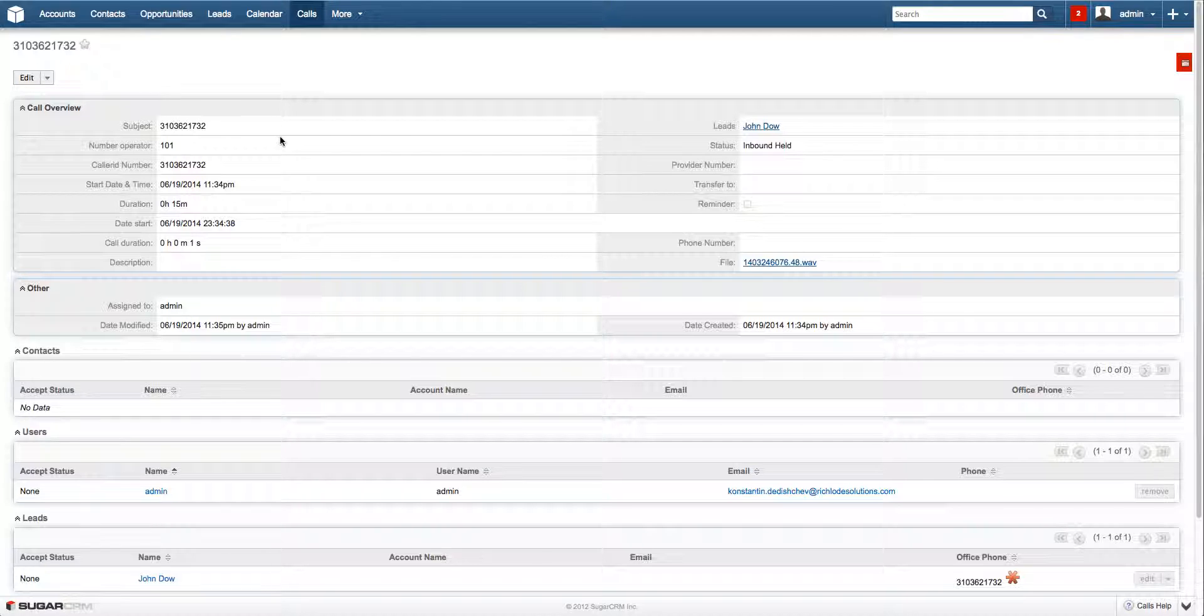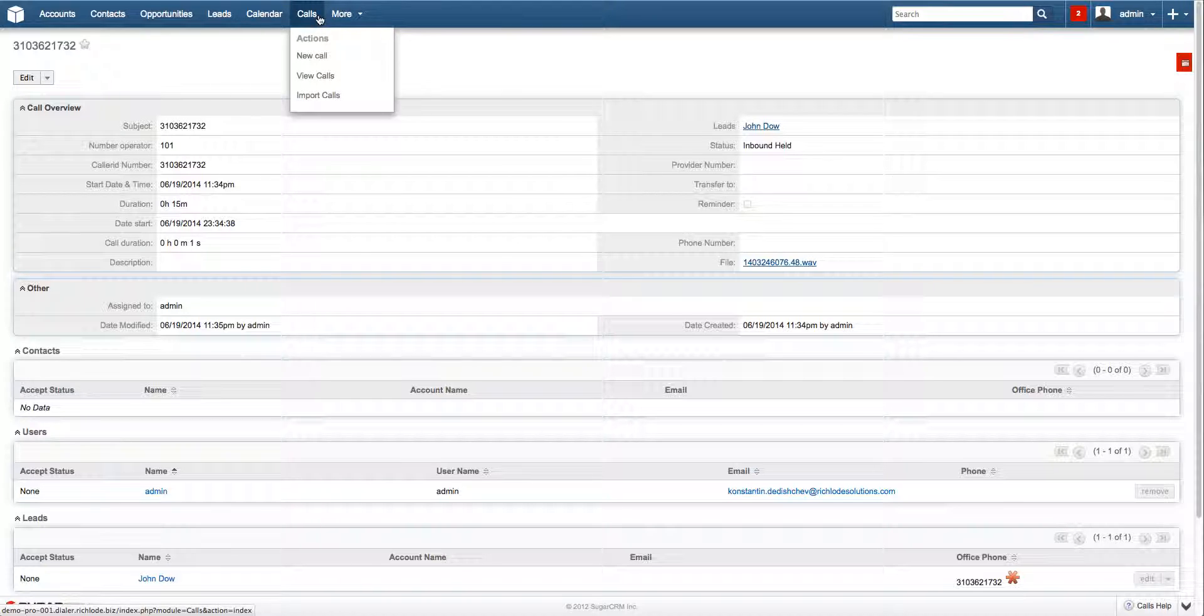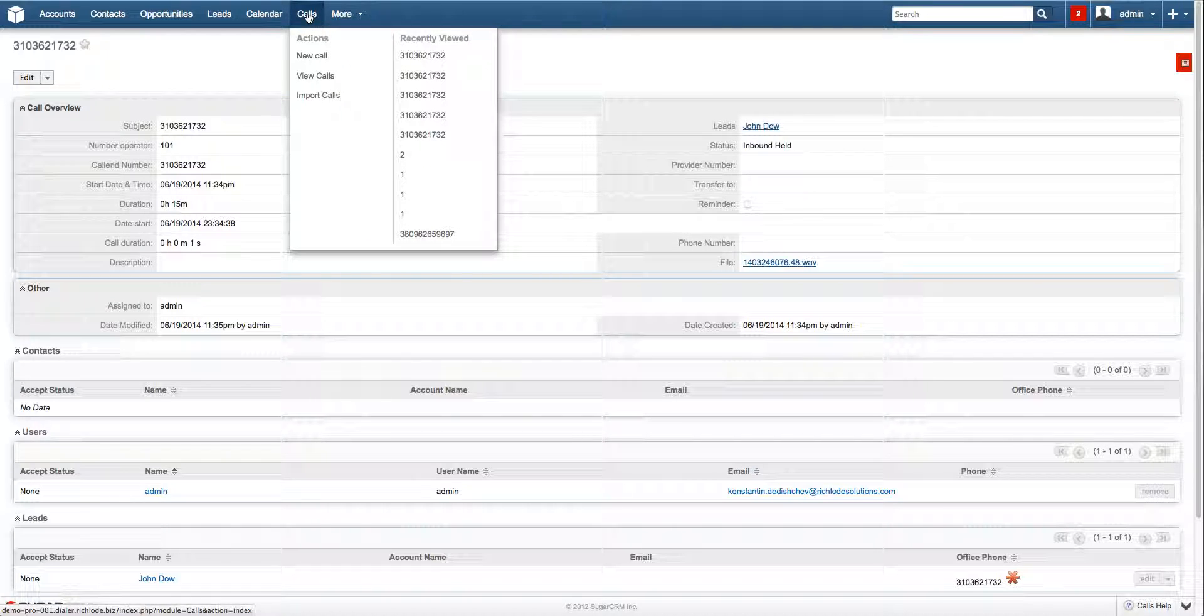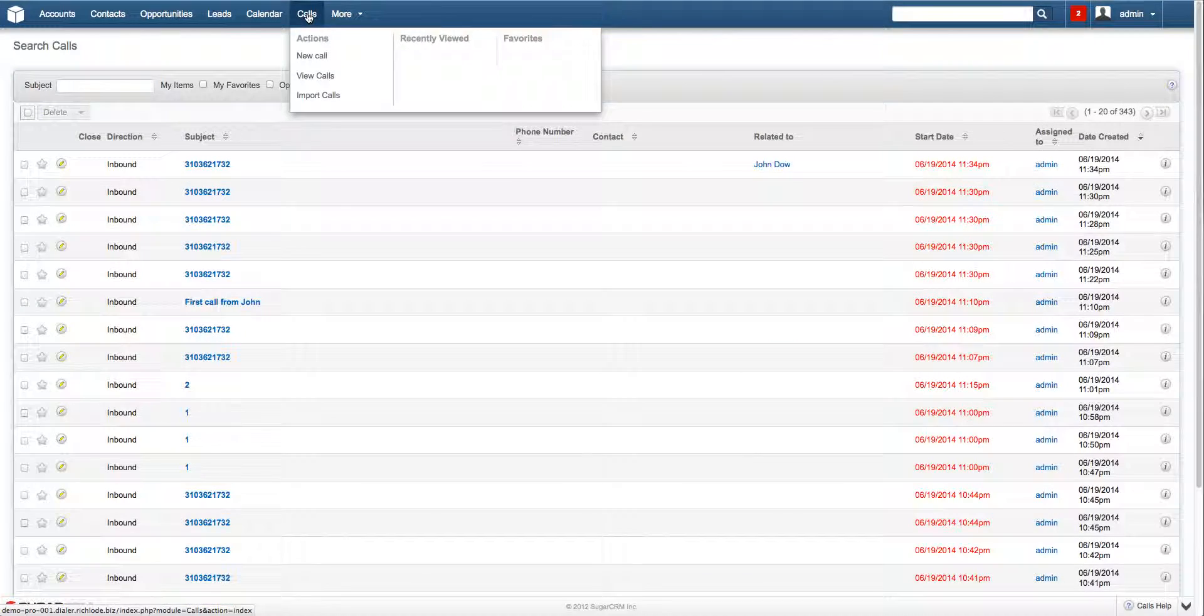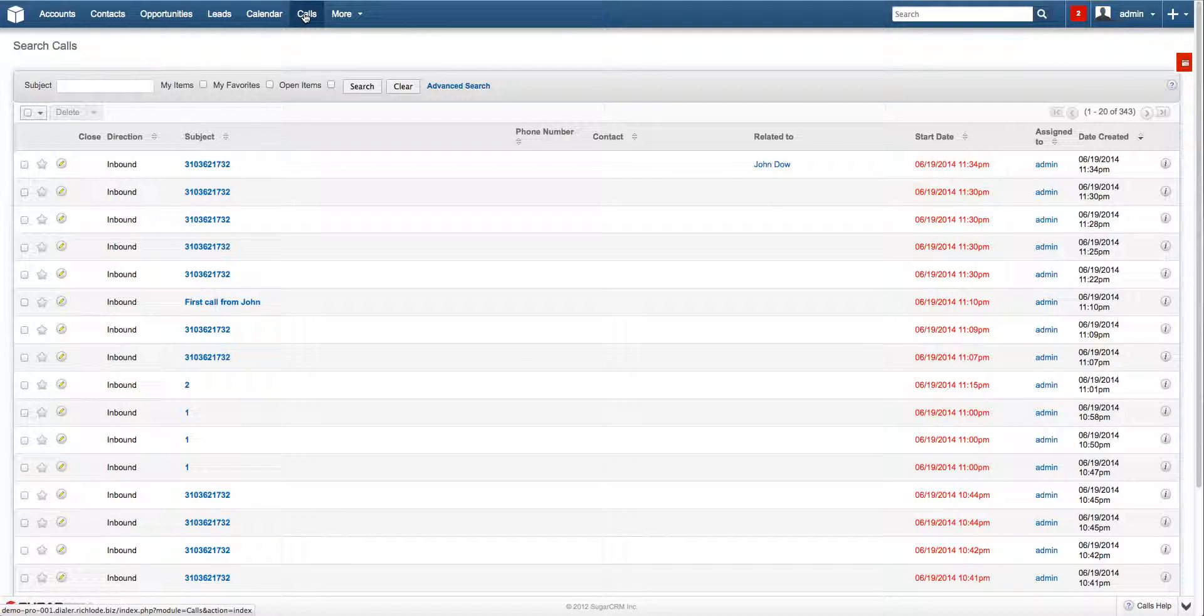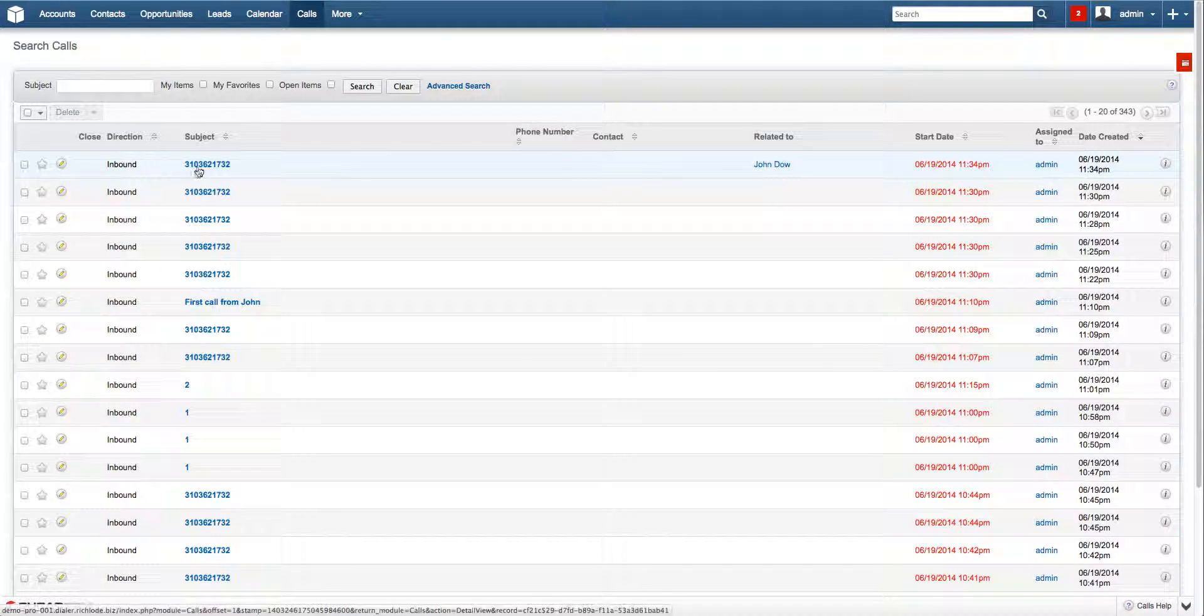Also to view the history of calls, you can go to the calls module. It will be right here. Click on any call you want to observe.